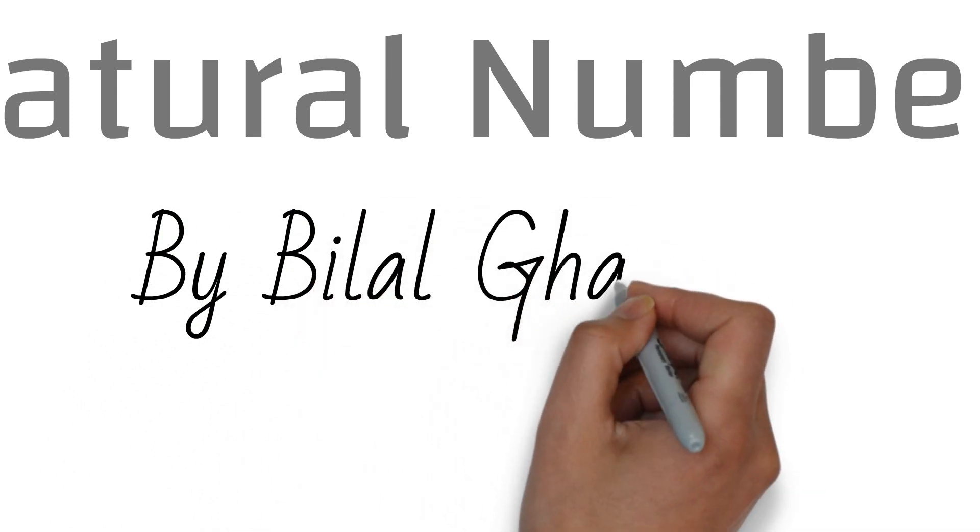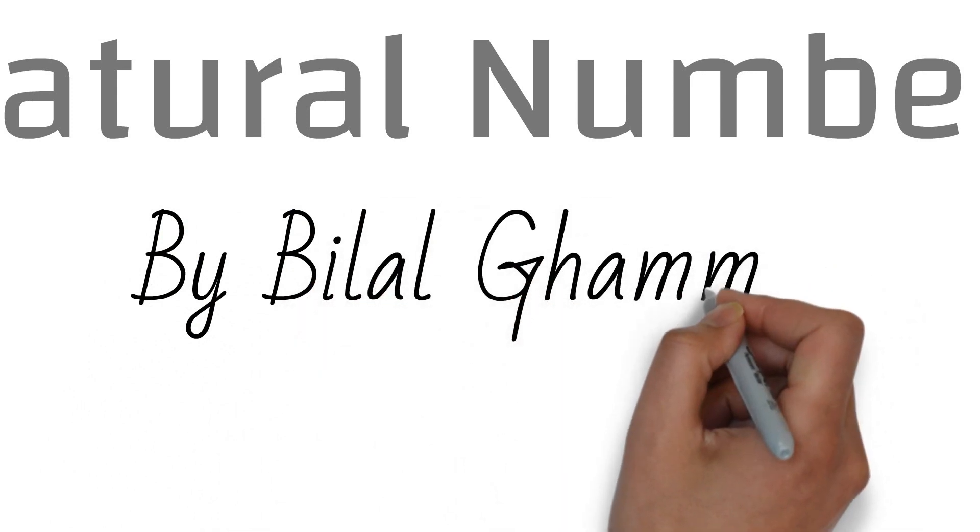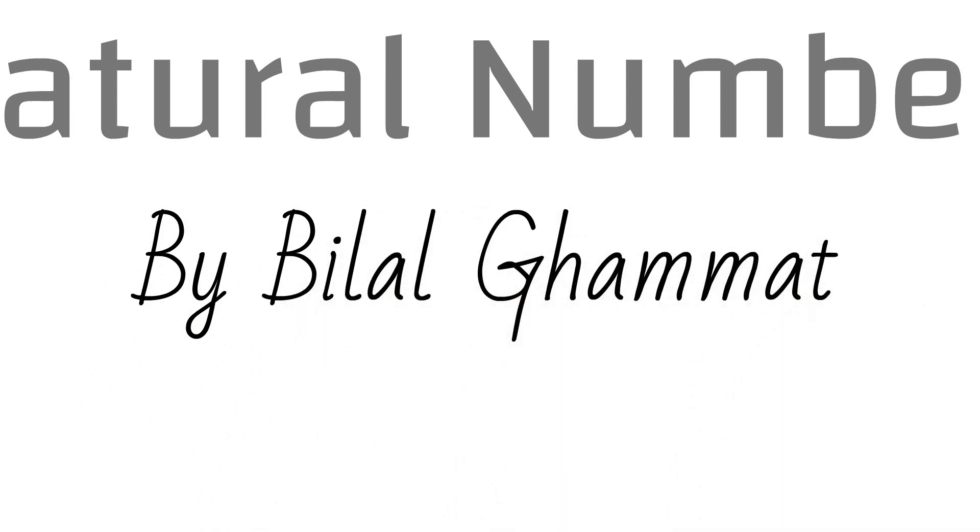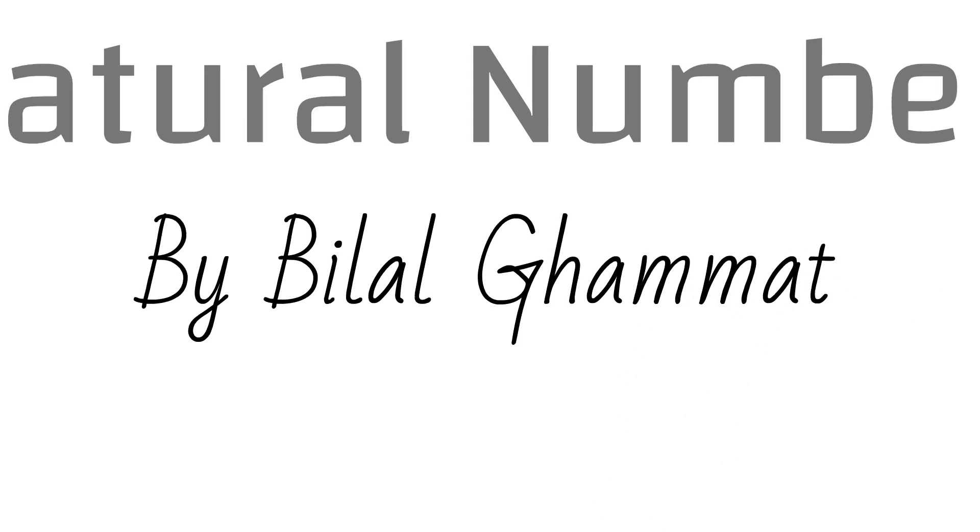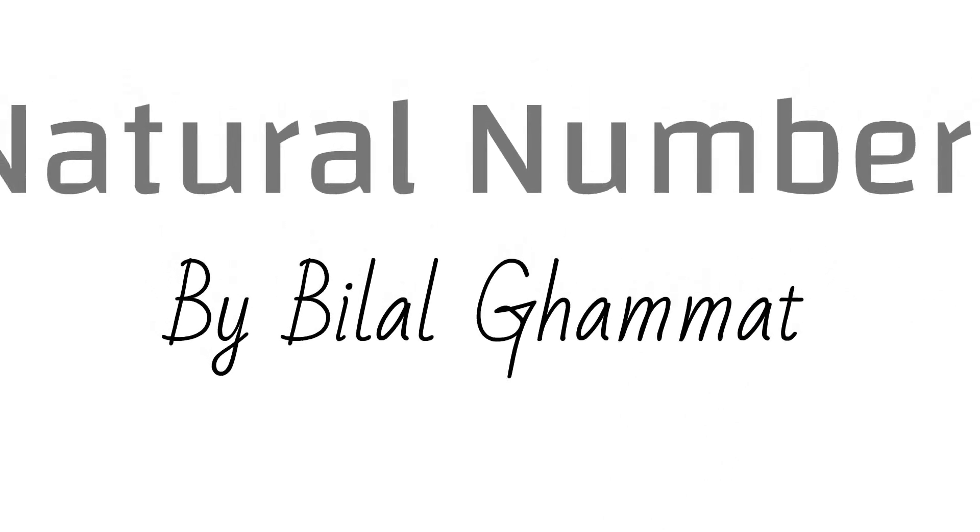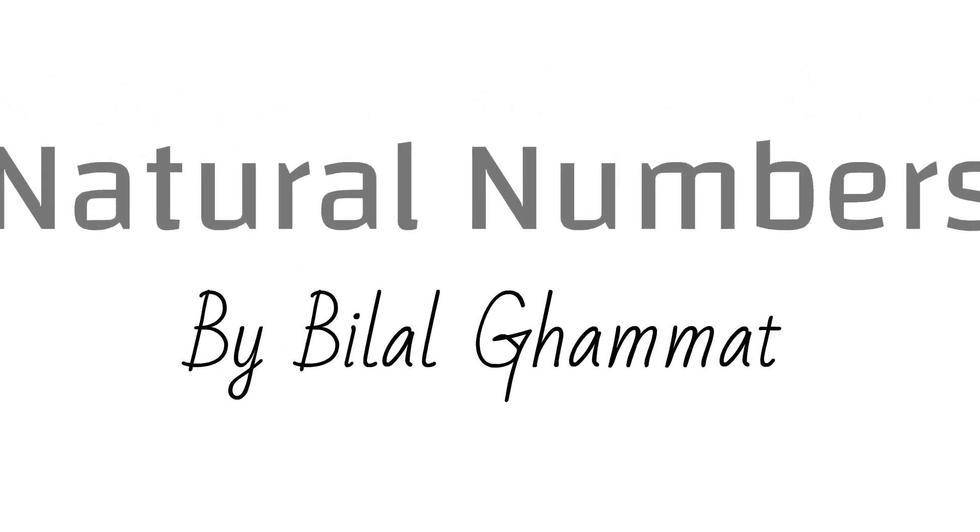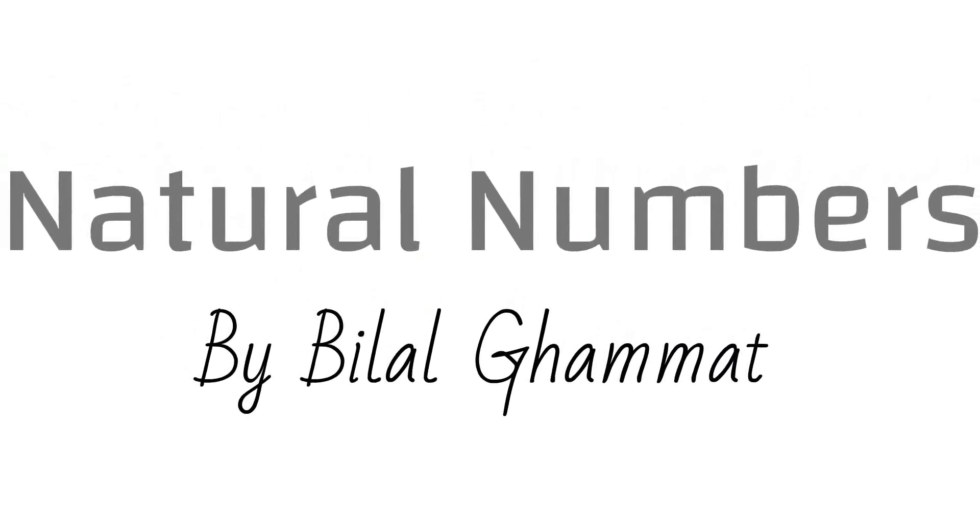What are natural numbers? Why they are called natural? Can we define them in our way? Let the journey begin.